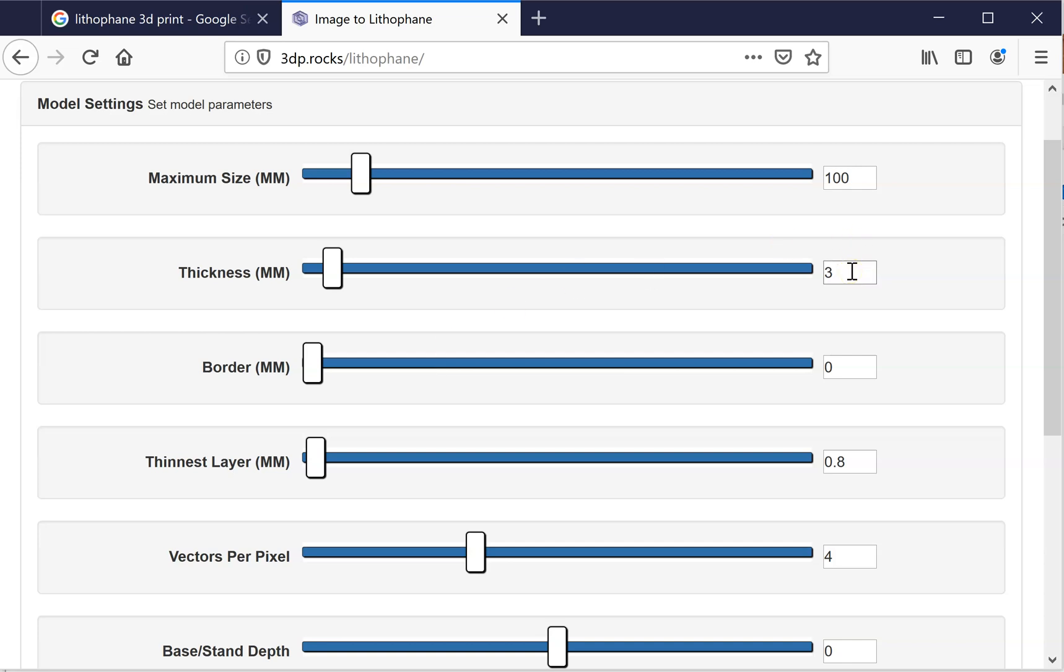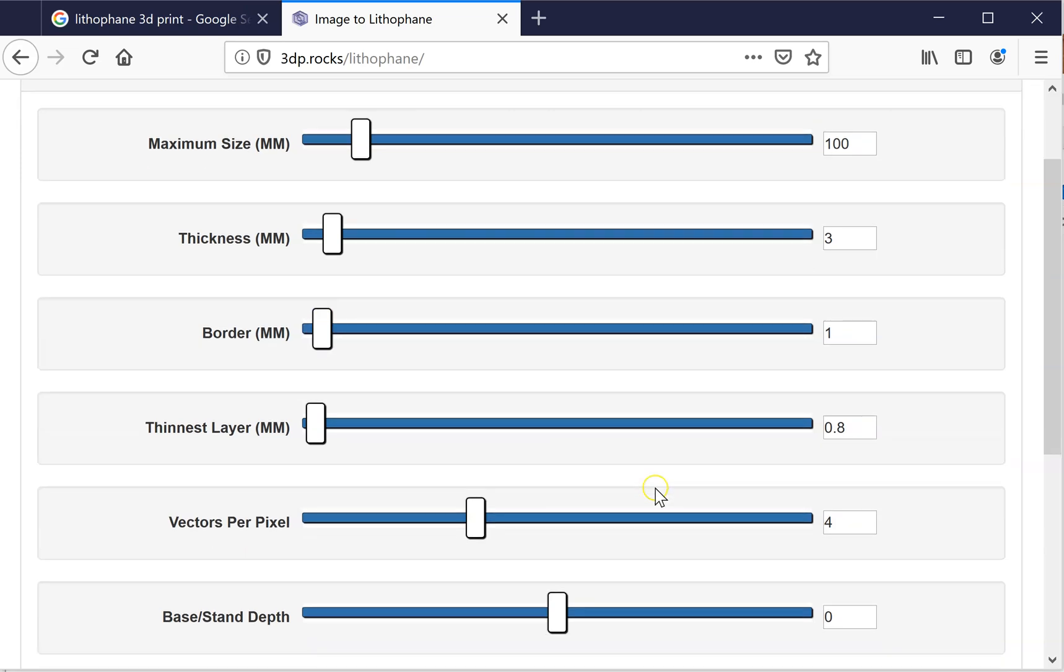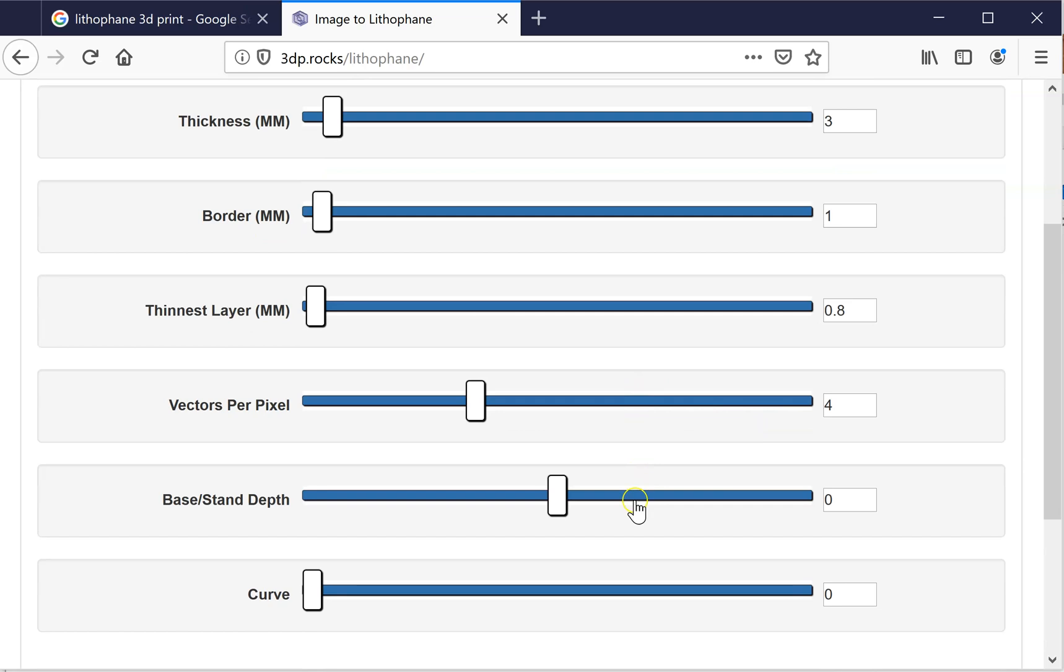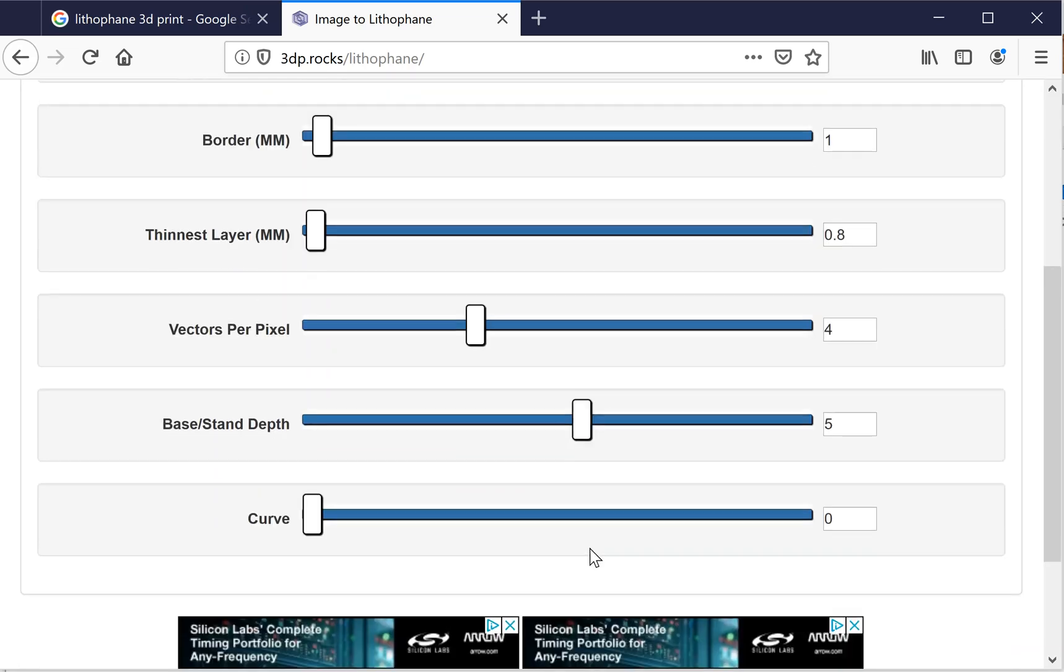The thickness I tend to keep at 3 also. I'm going to turn on a border so you can see what effect that has. So I'm going to put a 1 millimeter border. This determines the thinnest layer. So where your picture is the most white, it's only going to have a 0.8 millimeter thickness. Again, you can adjust it, but the thicker you make it, the harder it's going to be for light to go through. And I typically don't touch these things. Actually, I'm going to check out and see what base stand depth does. I'm going to put that to 5. And we'll talk about curve in a minute.